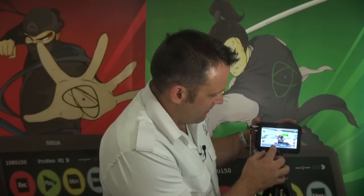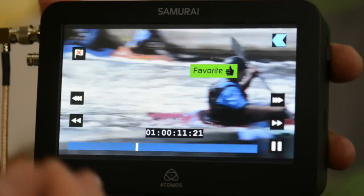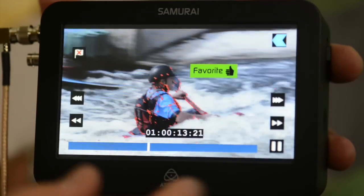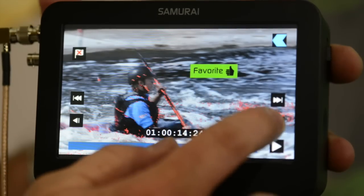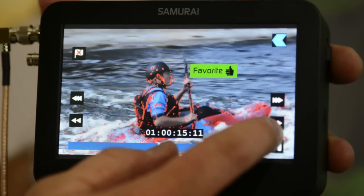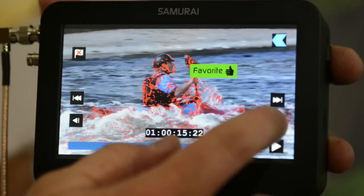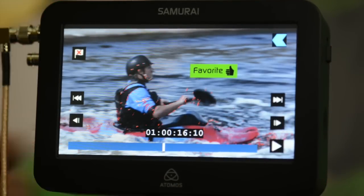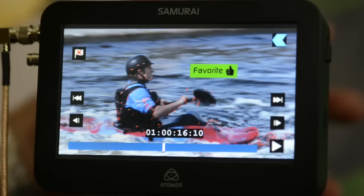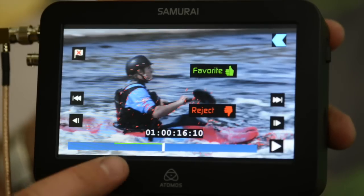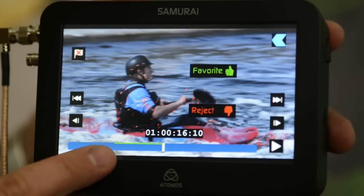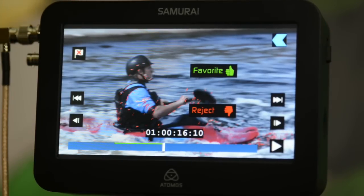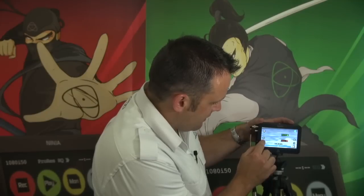So I hit Favorite — that's now told the operating system this is where I want the favorite clip to start. I can then play that clip or scrub through. I'm going to play it and see when he's pretty much in focus, and see when he starts to go out of focus. I'd say there is where I'd like my favorite to end, so I hit Favorite again.